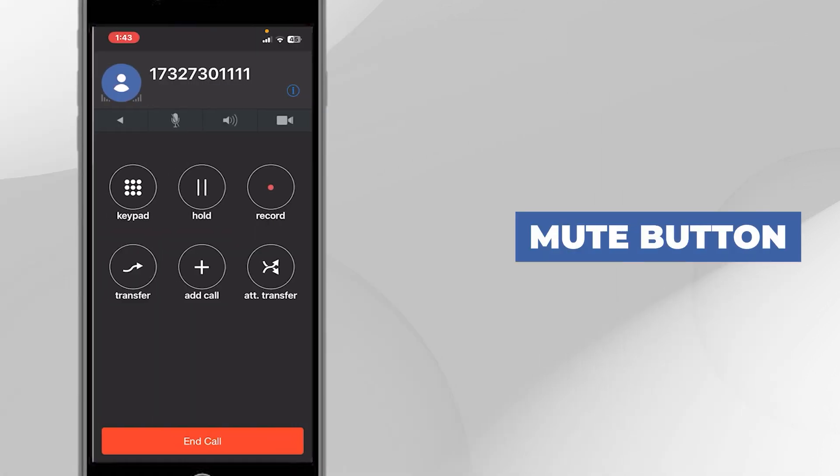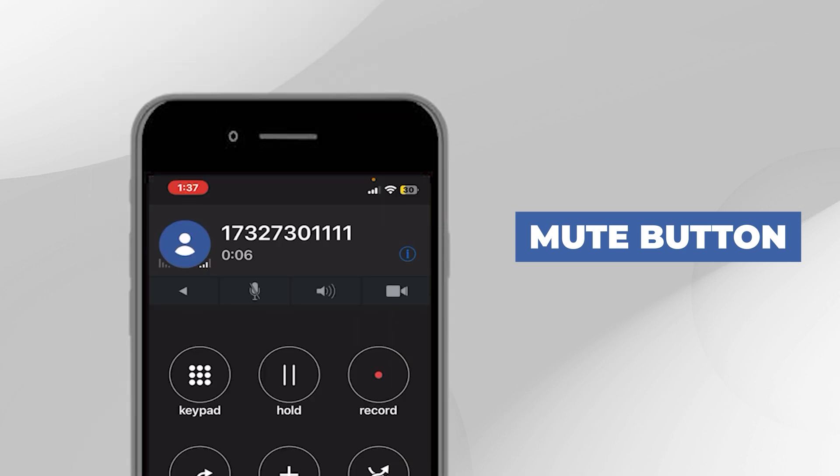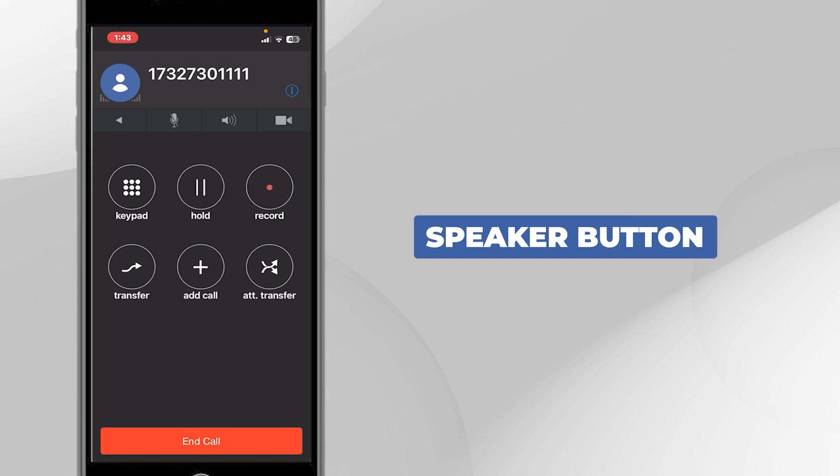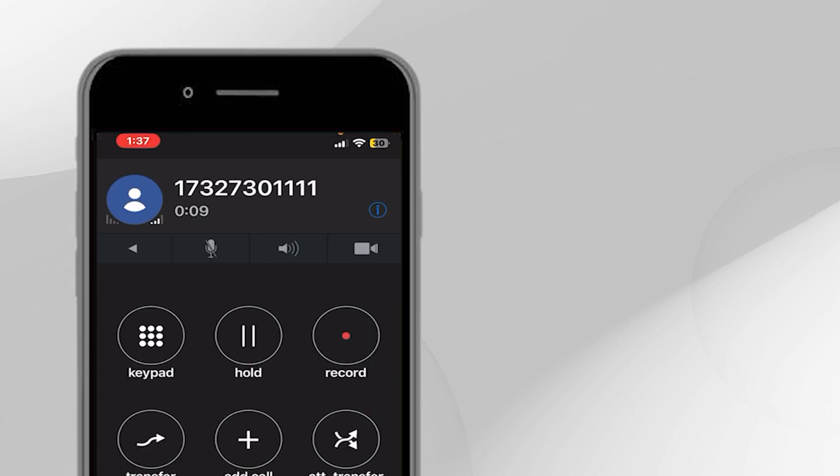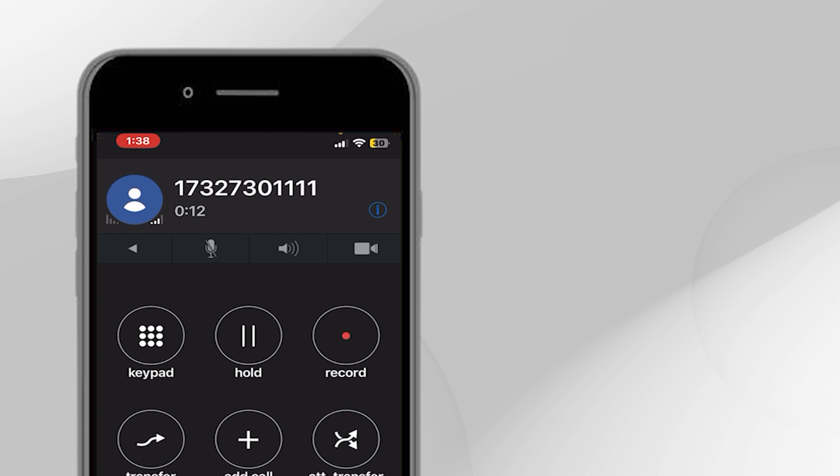Mute button. To mute yourself, simply press the Microphone button. Press it again to unmute yourself. Speaker button. To put the call on speaker, press the Speaker button, and to take it off speaker, simply press it again.